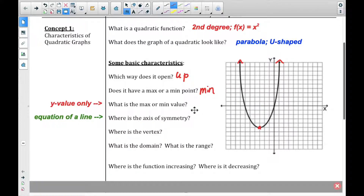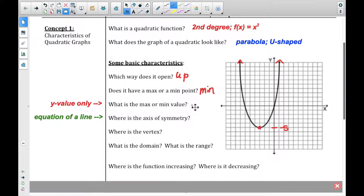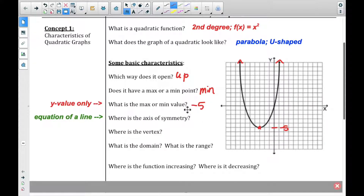What is the minimum or maximum value? Let's count down: one, two, three, four, five — it looks like this is at negative five. So the min value in this case is negative five. Remember, we only give the y value for that. We don't give a coordinate; it's just negative five is the lowest it goes.